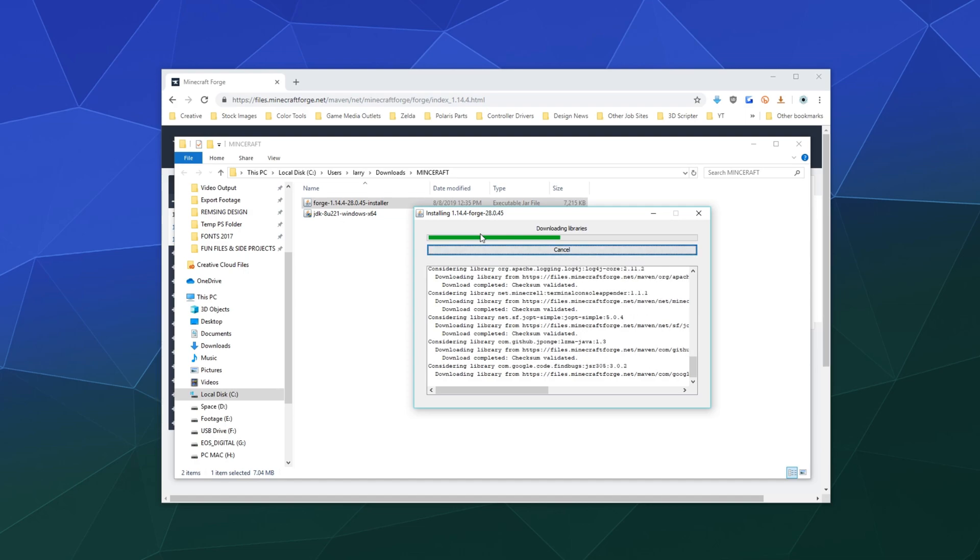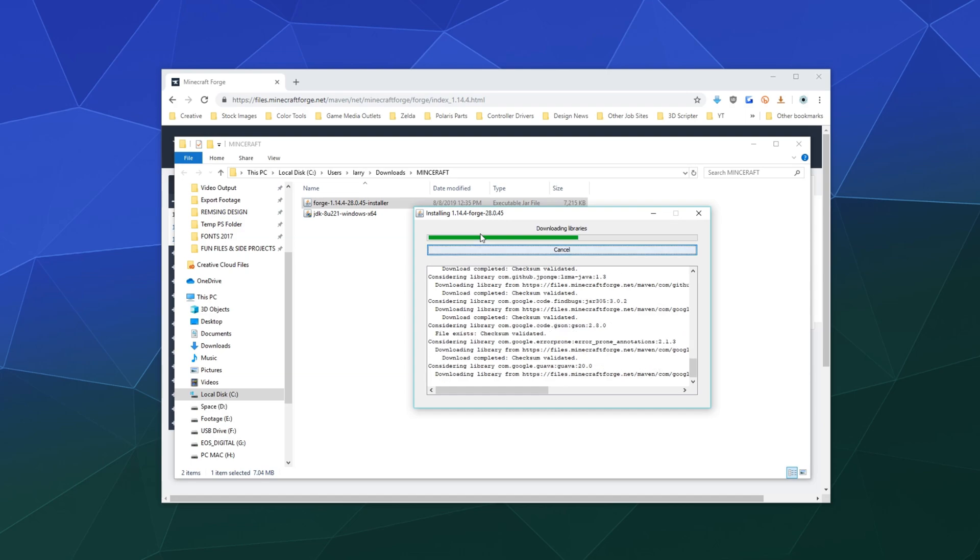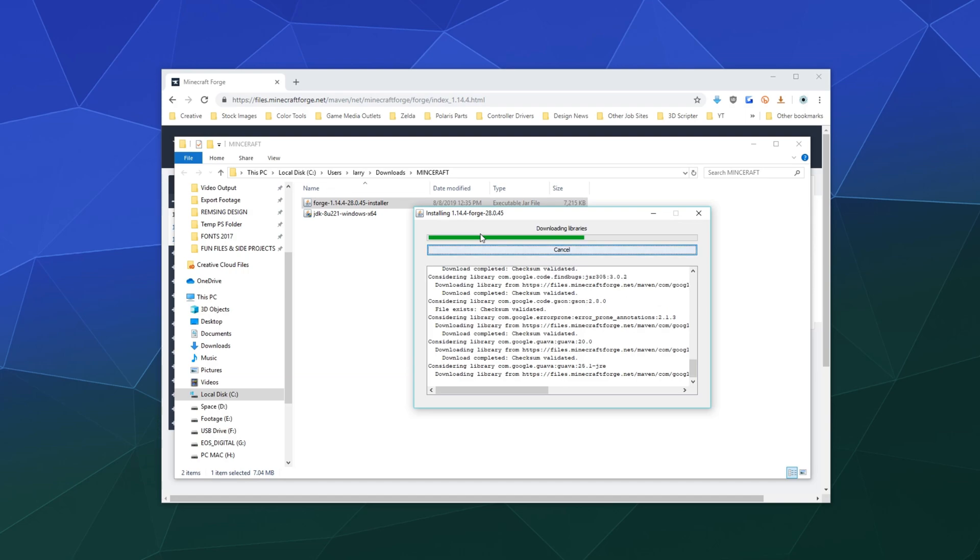Then you'll be off to the races to go find some mods to install inside of Minecraft so that you can use those to expand upon whatever's going on and play with your friends in some sort of crazy mod pack that they've put together.